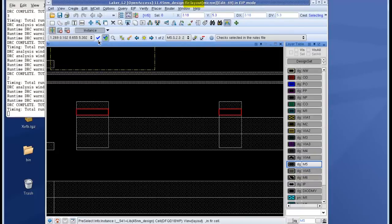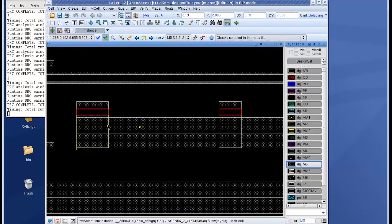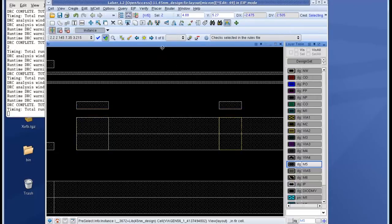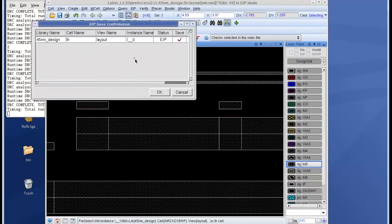So I go ahead and launch a run DRC job again which generates the two results now at this lower level cell. I select both the polygons at the same time and move them down to fix the DRC violations and you can see that the DRC results are now fixed.